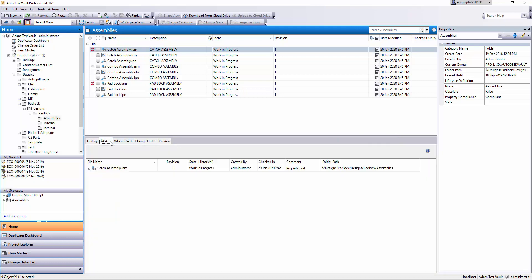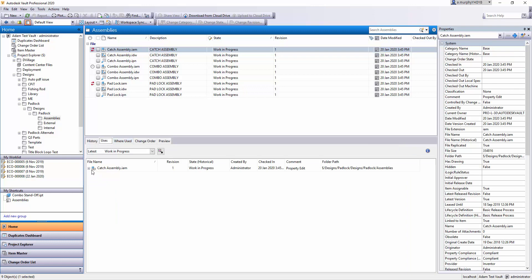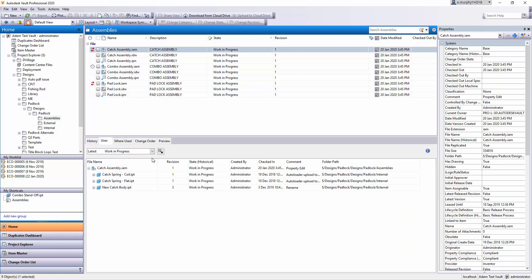For instance you have uses and where used with assemblies. So if I click on an assembly I can click on uses and I can see all of the parts that make up that assembly.